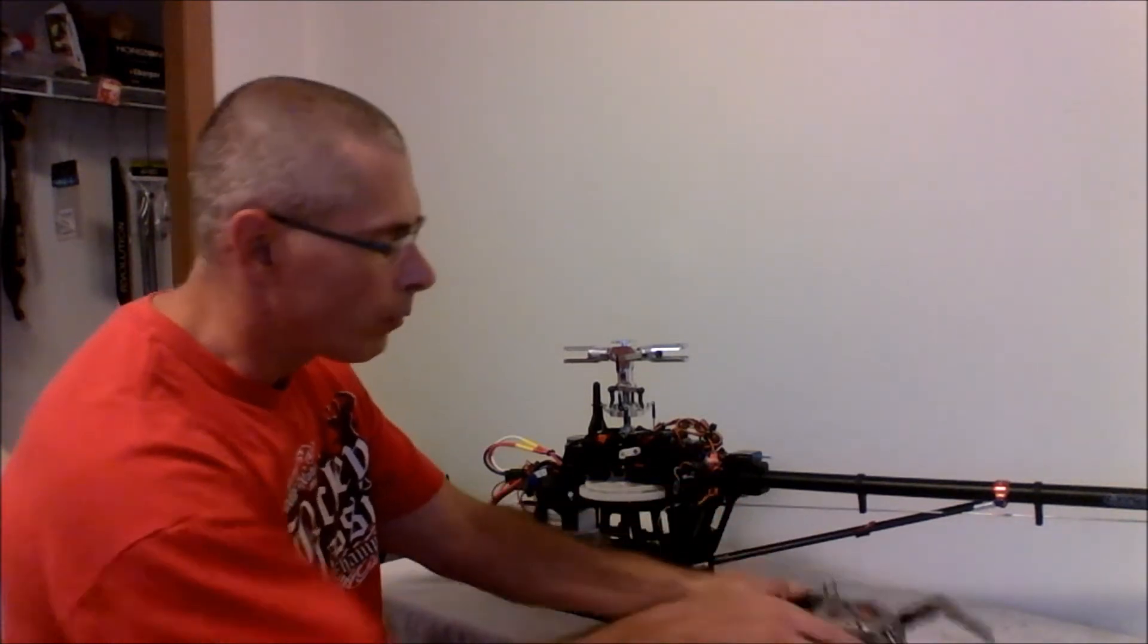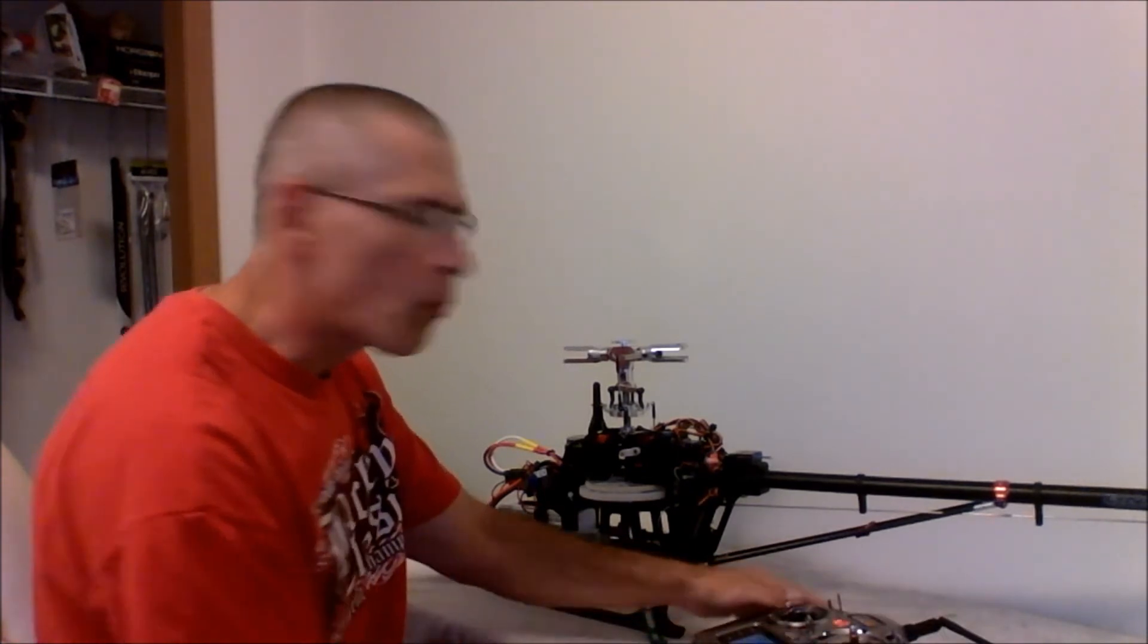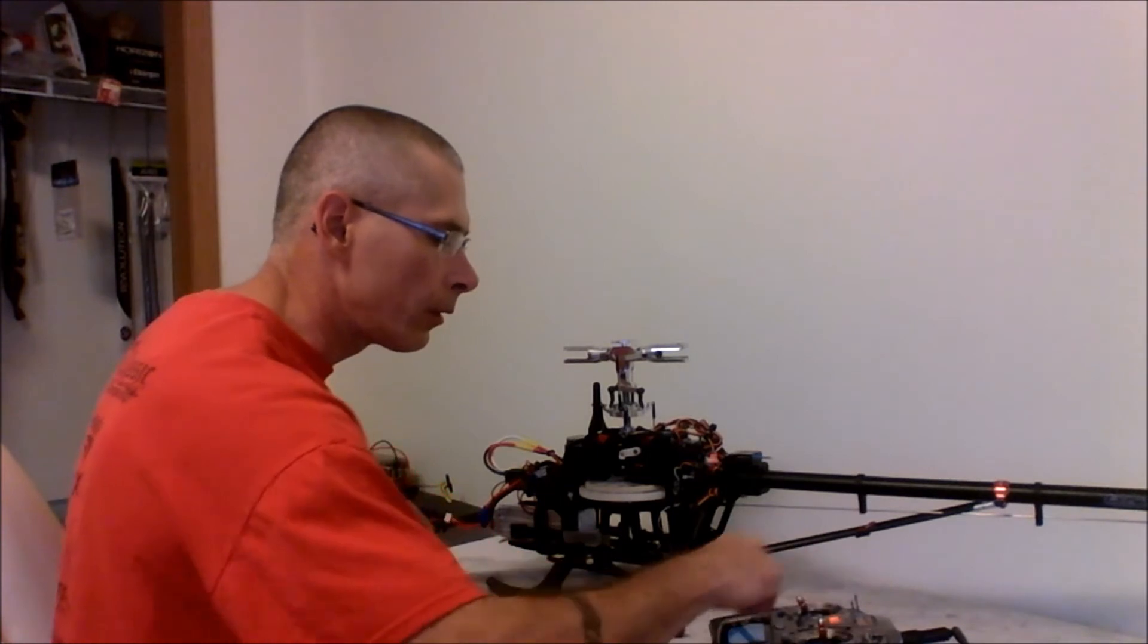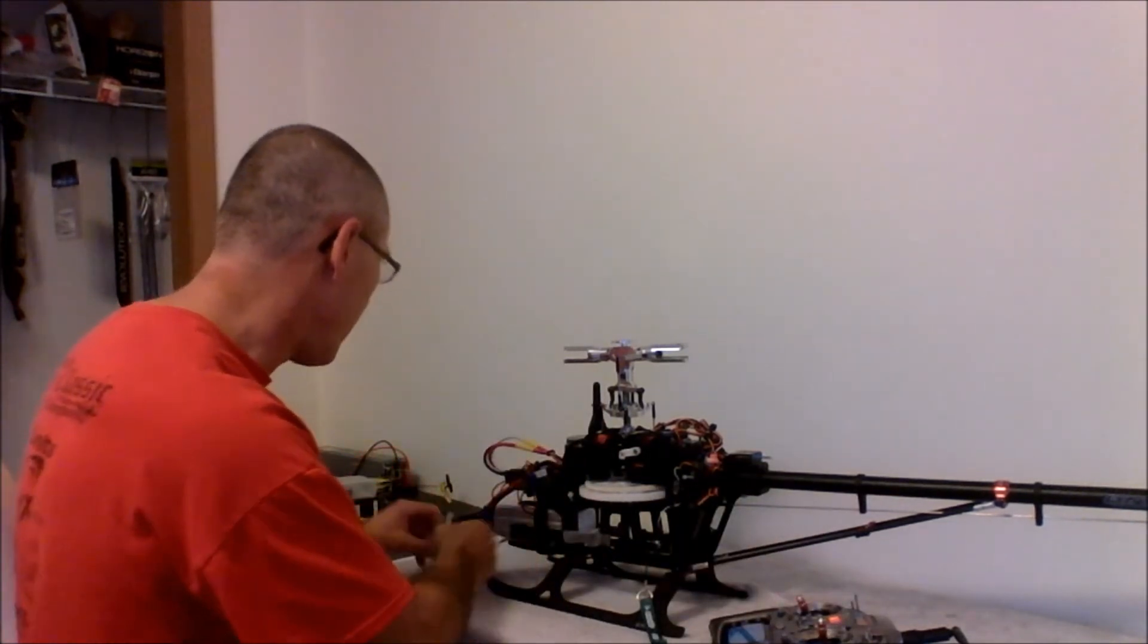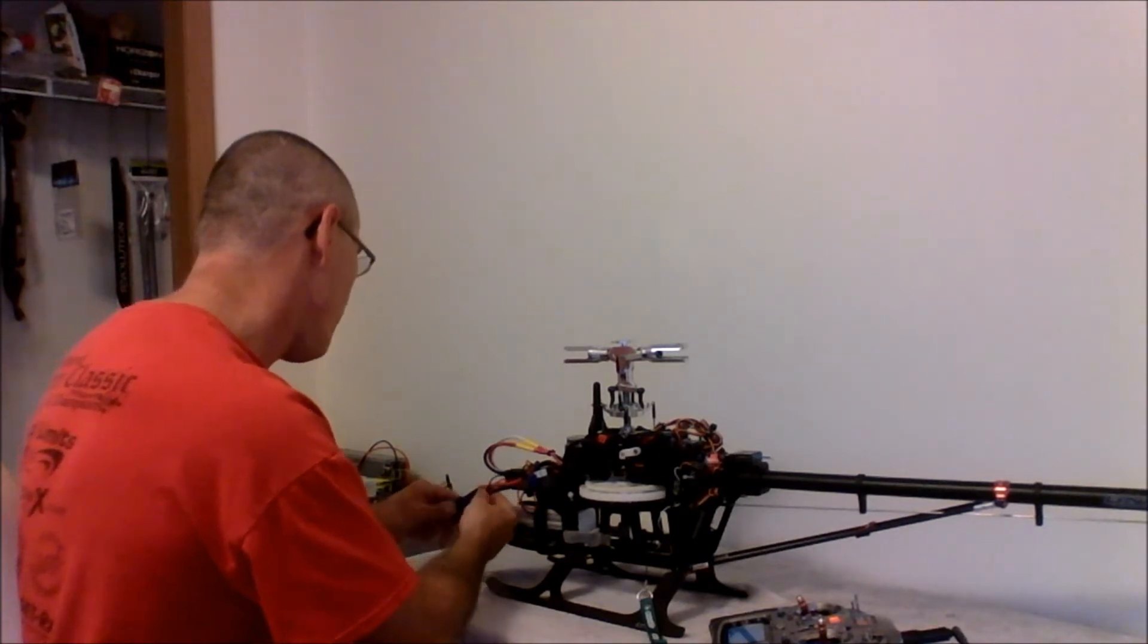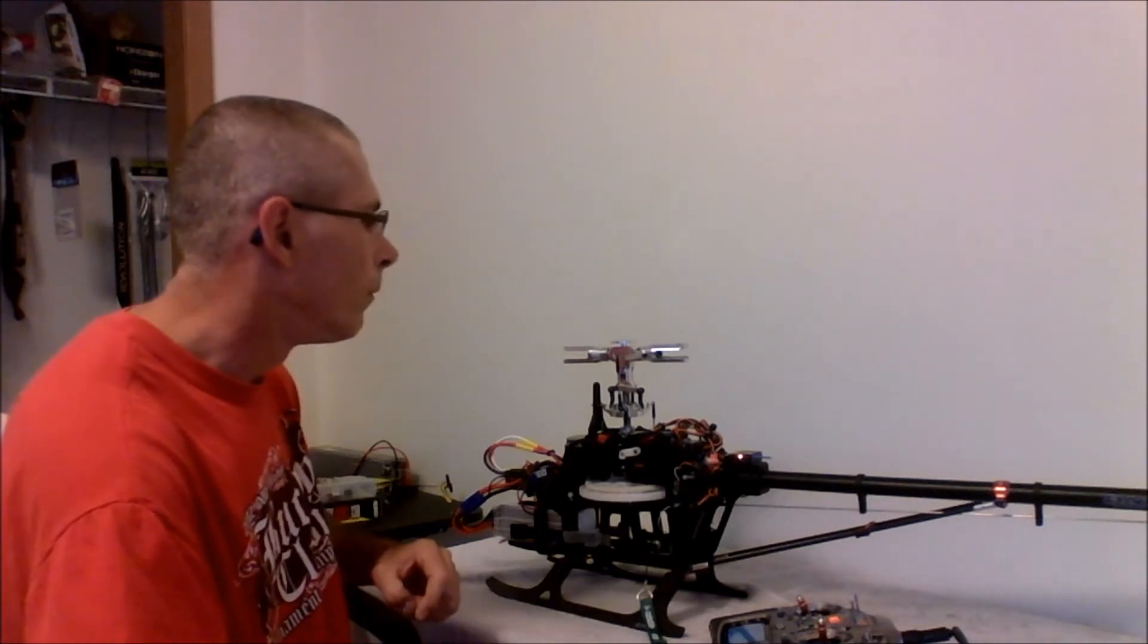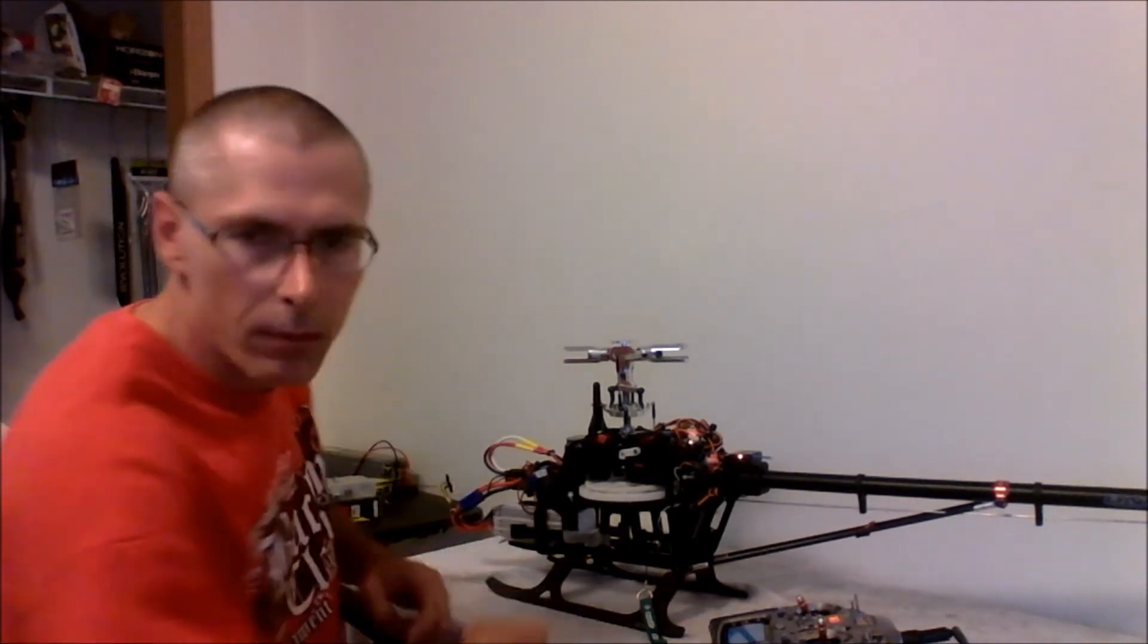I'm in normal mode. Normal mode is set up as zero throttle, so no matter where I go here, my speed controller won't initiate. And we'll plug it in. Okay, it's already initialized.